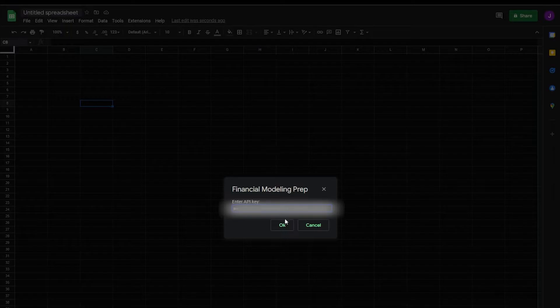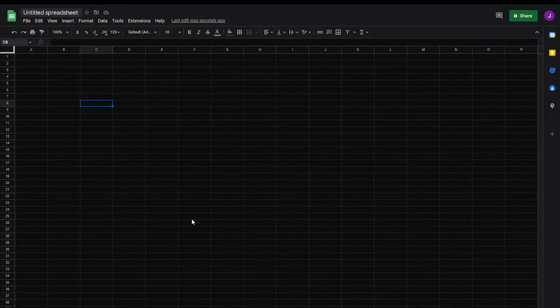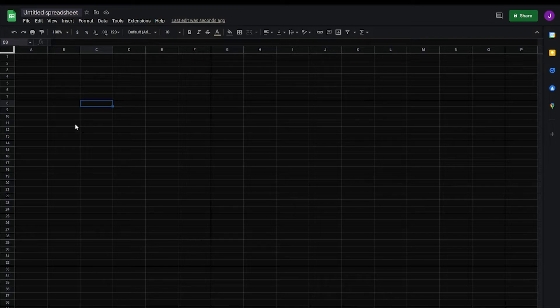Copy your API key from the FMP site. Paste it into the box. Hit OK.